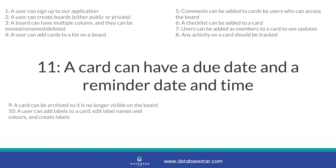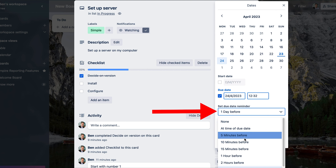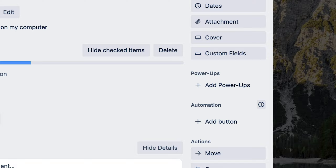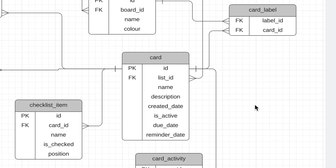Requirement number eleven is about having a due date and a reminder date time for a card. For the due date we can add a due date field to the card table — this may be a date type since we don't need the time. For the reminder date time we'll add a reminder date column to the card table, which may be a datetime type to store both date and time. Requirement eleven is now met.